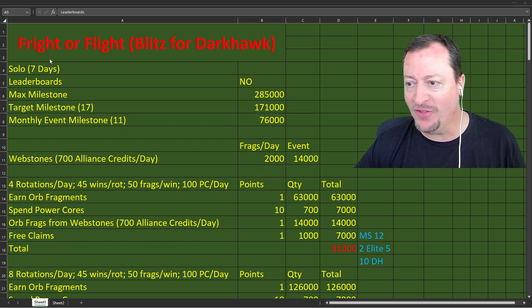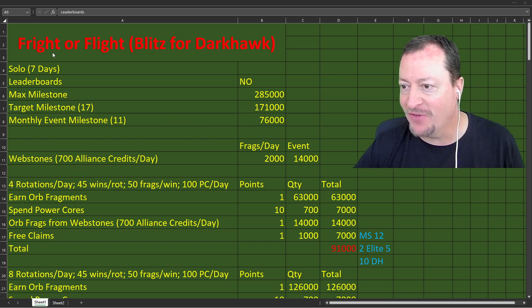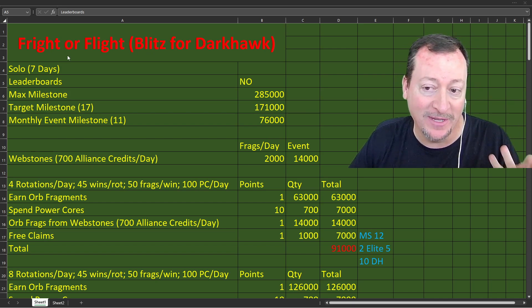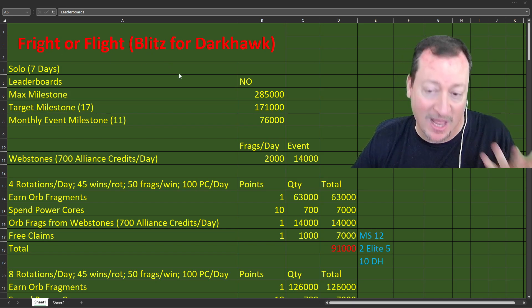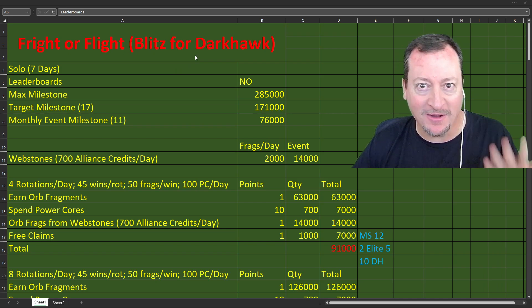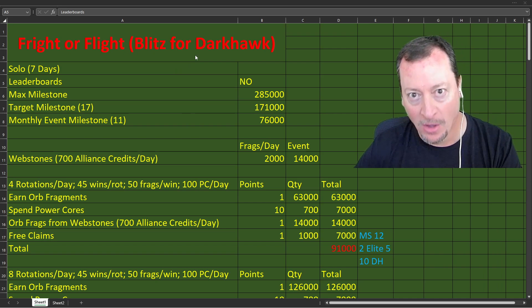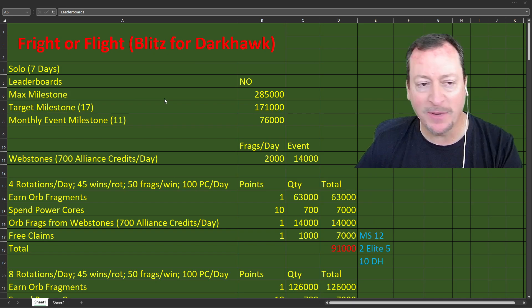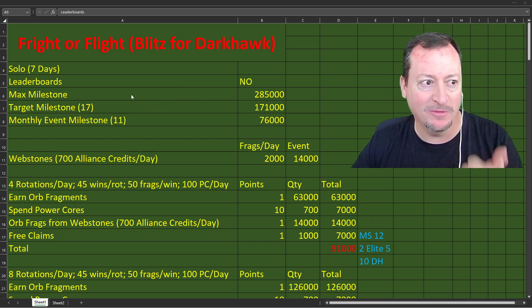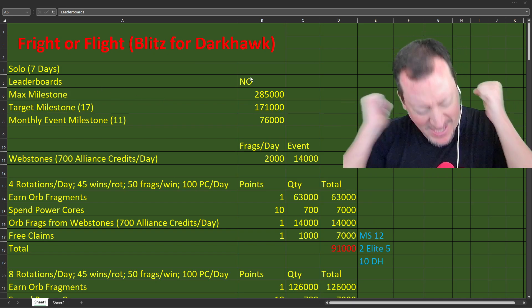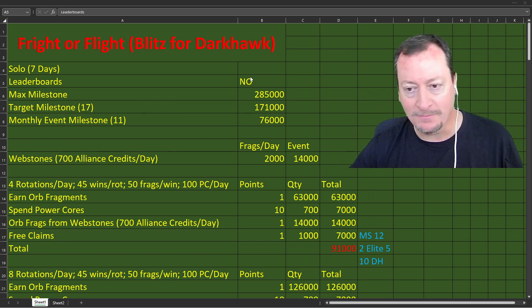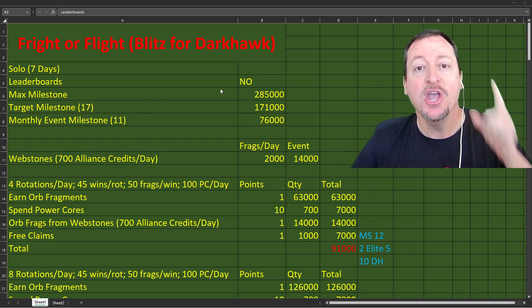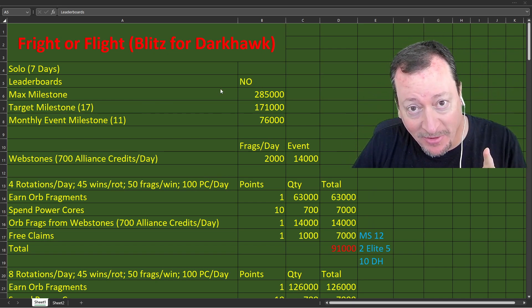And speaking of losing, let's go blitz like winners. We're sweaty tryhards. We're grinders. It's fight or flight or fright. It's fright or flight. See, it's Halloween-ish. It's October. It's the blitz for Darkhawk. Here's the basic rundown. It's seven days. It's a solo event. Leaderboards? No. Max milestone, 285. You're not going to get there free to play.